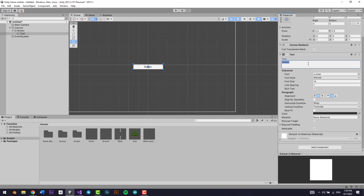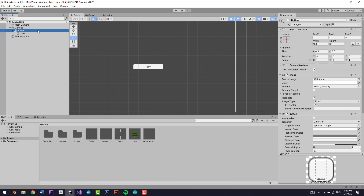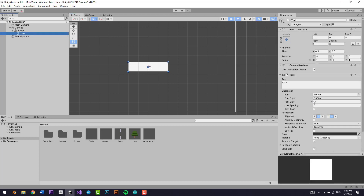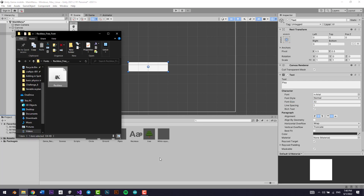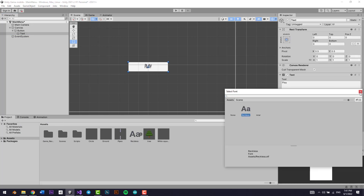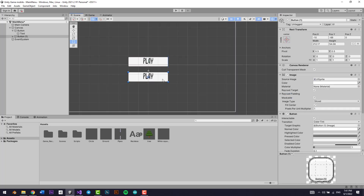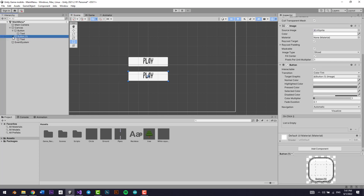Let's play around with the text. Let's name it 'Play' and bring in a new font. I'm going to make this button a little bit bigger, make the text also a little bit bigger, and change the font. I have this Reckless font saved on my computer, so I can go to Text, click the little plus icon, and add the Reckless font. Now we have the Play button.